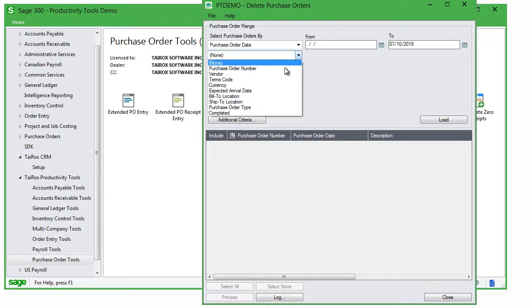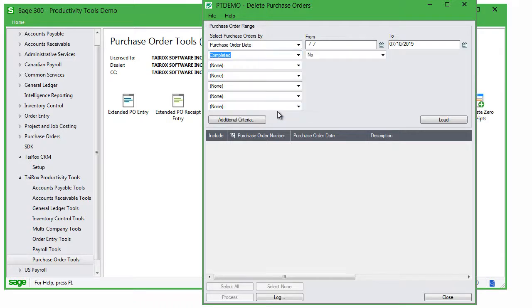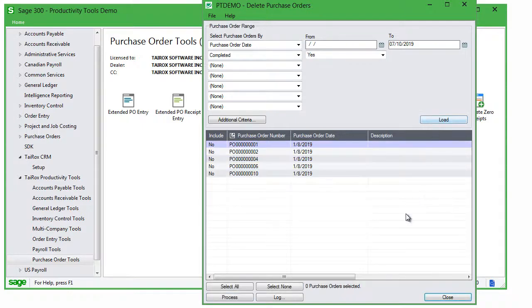Choose Purchase Order Date from the first dropdown, choose Completed from the second dropdown, and select Yes. Now click the Load button to load the completed purchase orders into the grid.